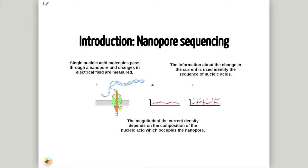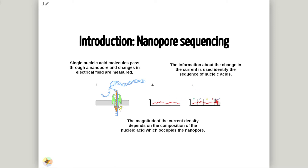Oxford nanopore technology works in a quite different way. In this case, single nucleic acid molecules pass through a nanopore and change in the electrical field are measured. The magnitude of the current density depends on the composition of the nucleic acid which occupy the nanopore. Finally, this information is used to identify the sequence of the nucleic acids.